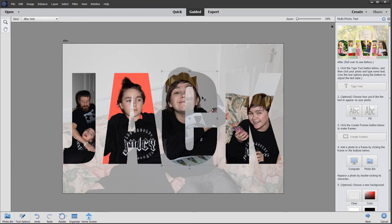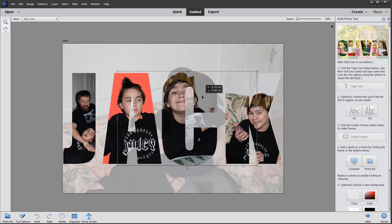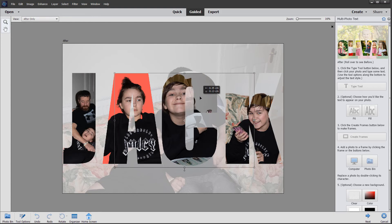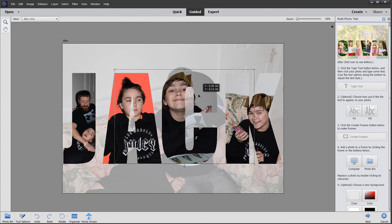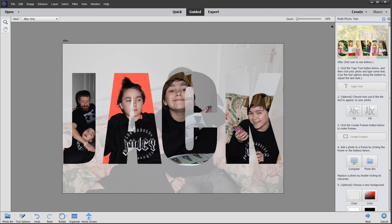Then we go to the next one and double click. Just move the photo within the frame so that we have his face on show. And this one needs changing too.